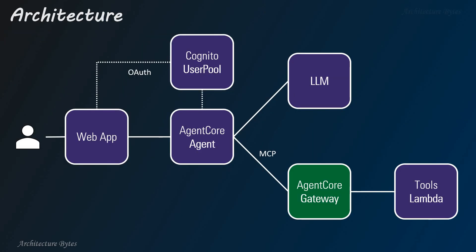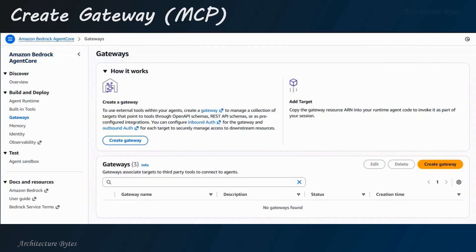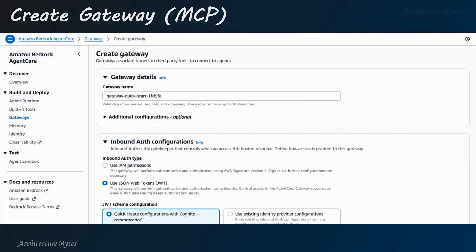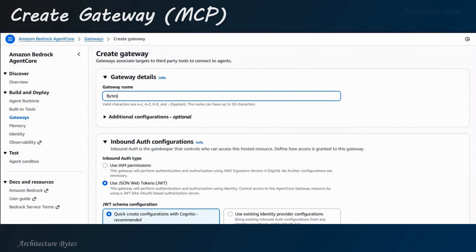Next, we will create our Agent Core Gateway and configure the Lambda function as a target. In Agent Core Gateways, hit Create gateway, provide a gateway name. So, that will be Bytes gateway.